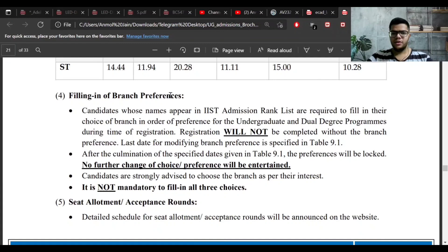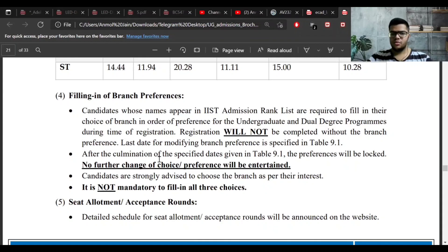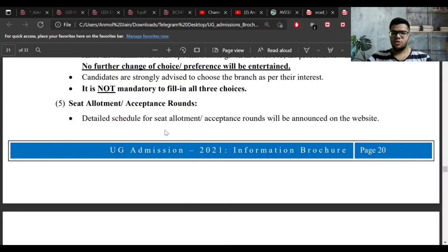The next part is about filling branch preferences. During registration you need to fill the branch preference order among Aerospace, Avionics, and Dual Degree. For example, if you are only interested in Aerospace, put it as your first priority and leave the rest blank. If you want to get into IIST in any branch, put all three branches in priority order. Note that after a particular date you cannot change the branch preference order, so fill it carefully and select branches based on your interest only.